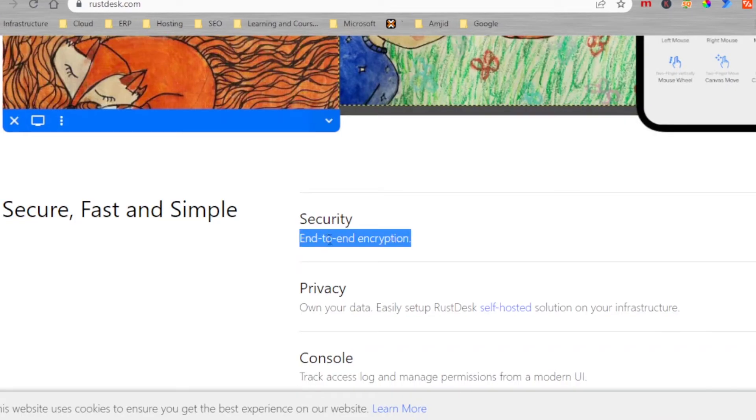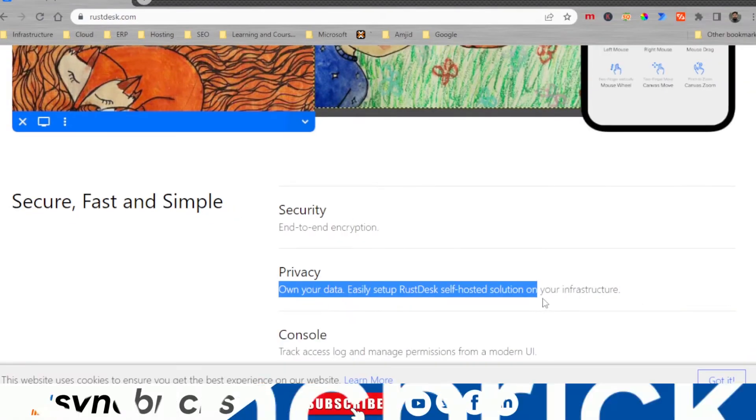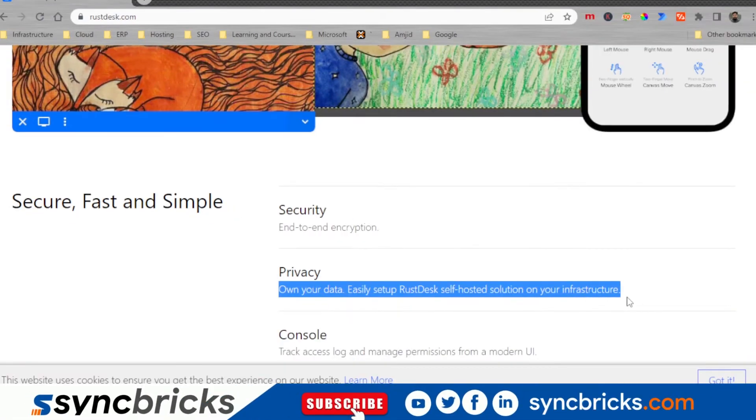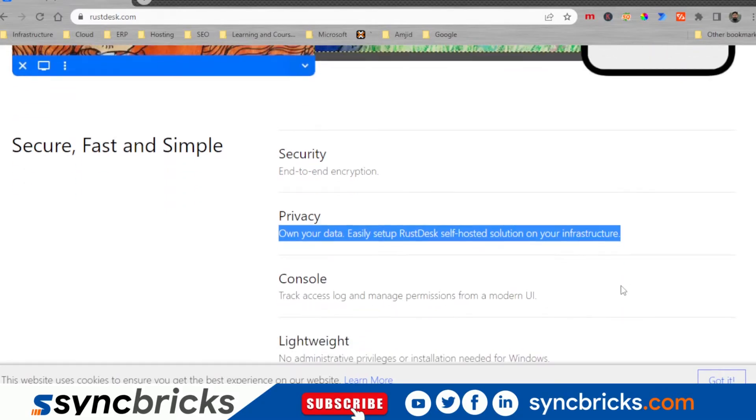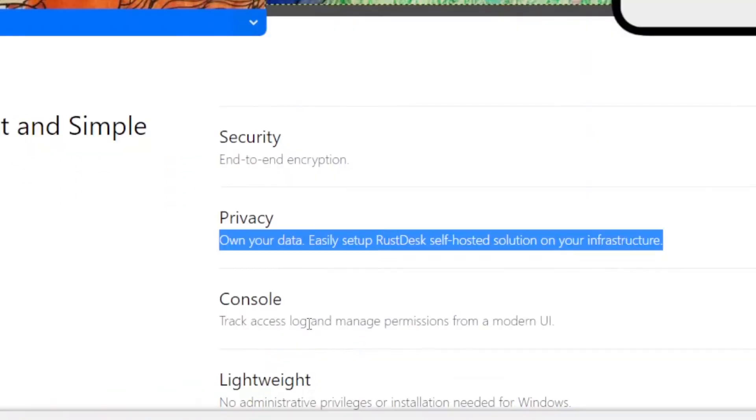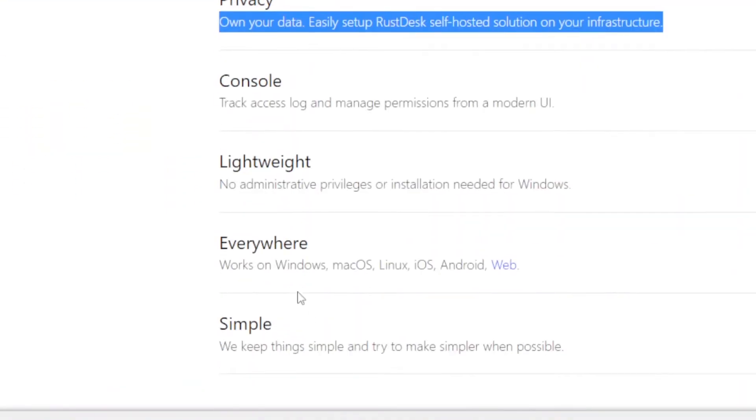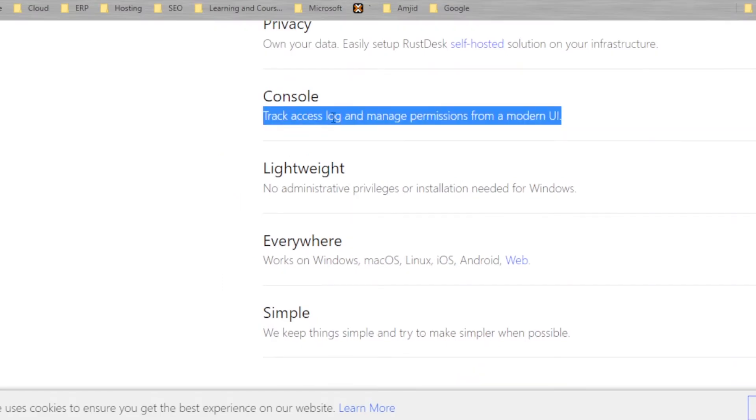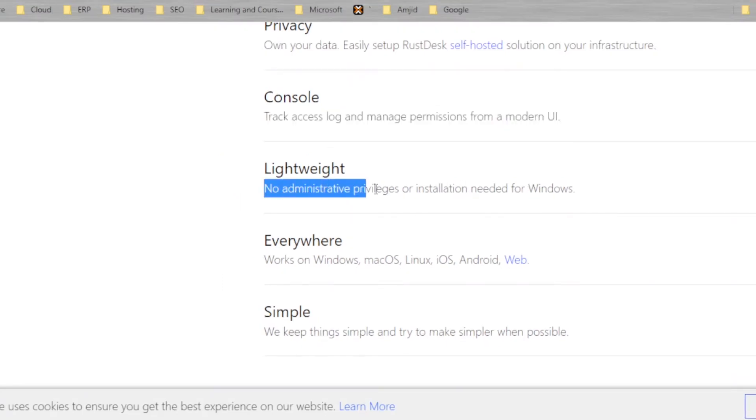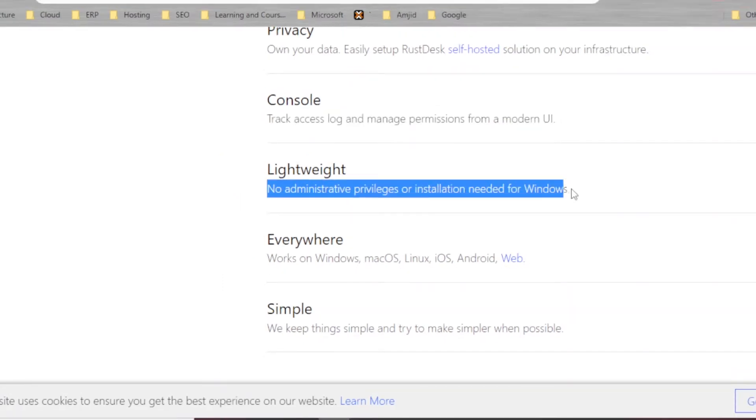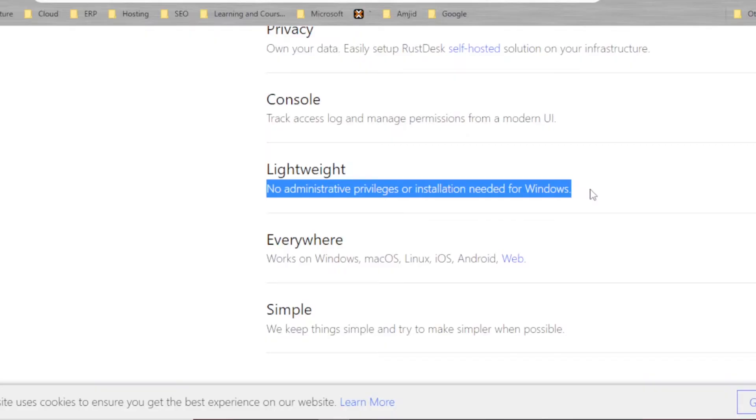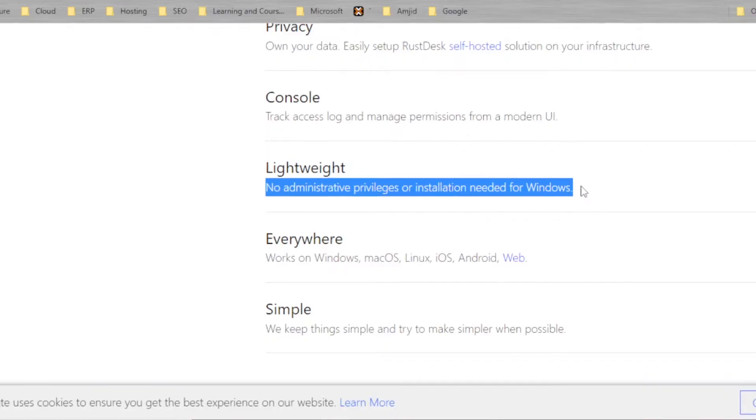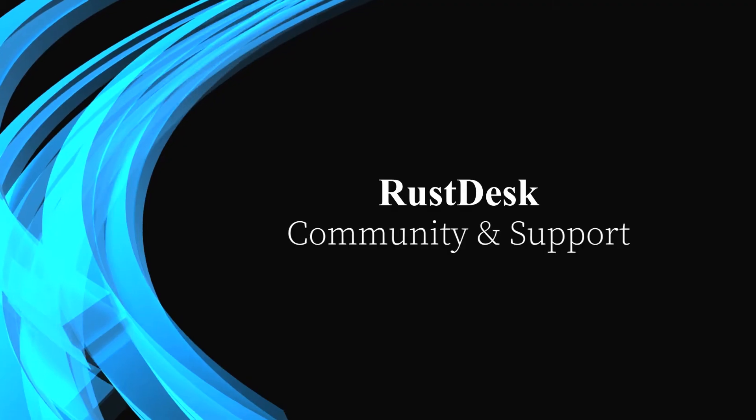End-to-end encryption is there. Self-hosted solution is also available which will give an enterprise better control on their devices and security. You can have the track of all the access and permissions. It is lightweight. There is no administrator privileges for the installation needed.